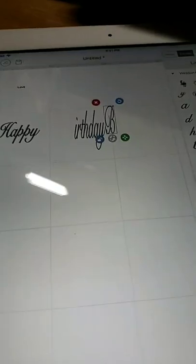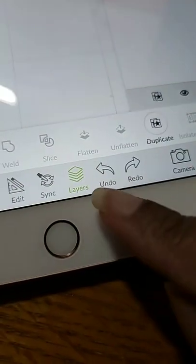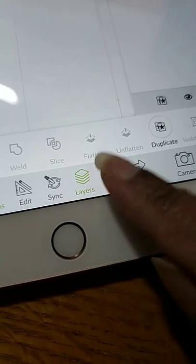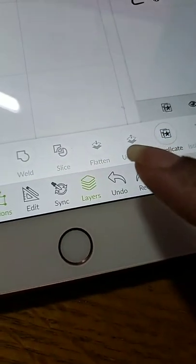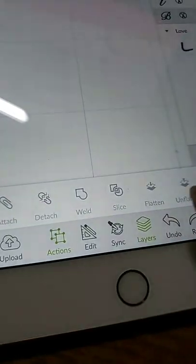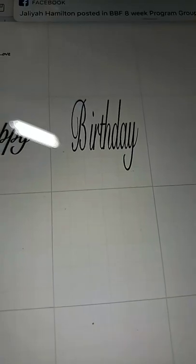When you mess up, like you see how I moved that B to the end, I was not trying to do that. Just click Undo and then there it is, it's back where it needs to be.